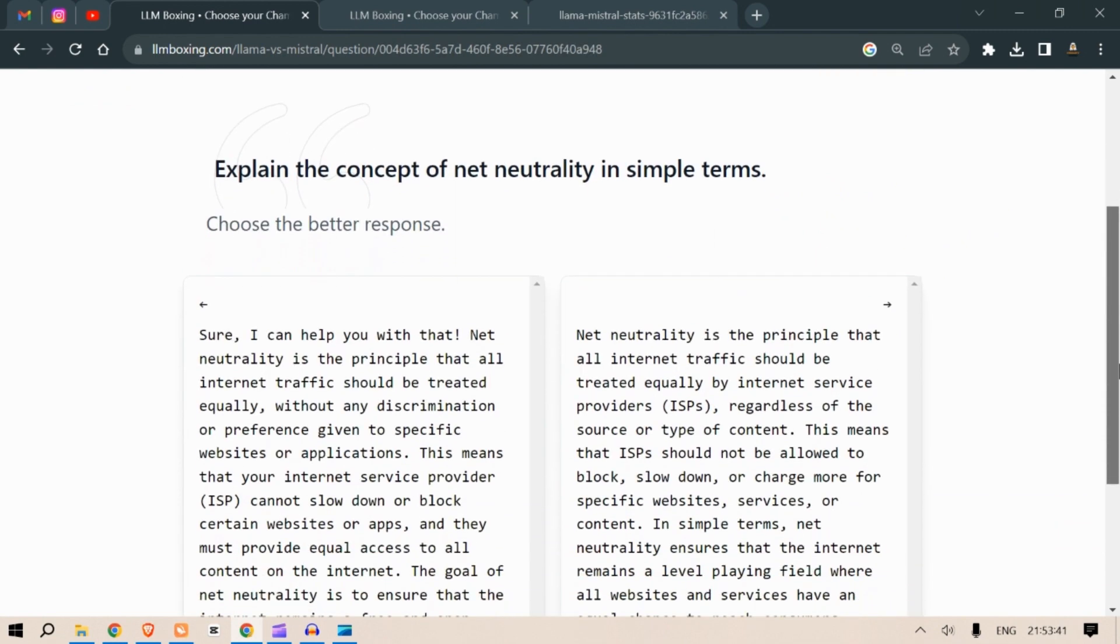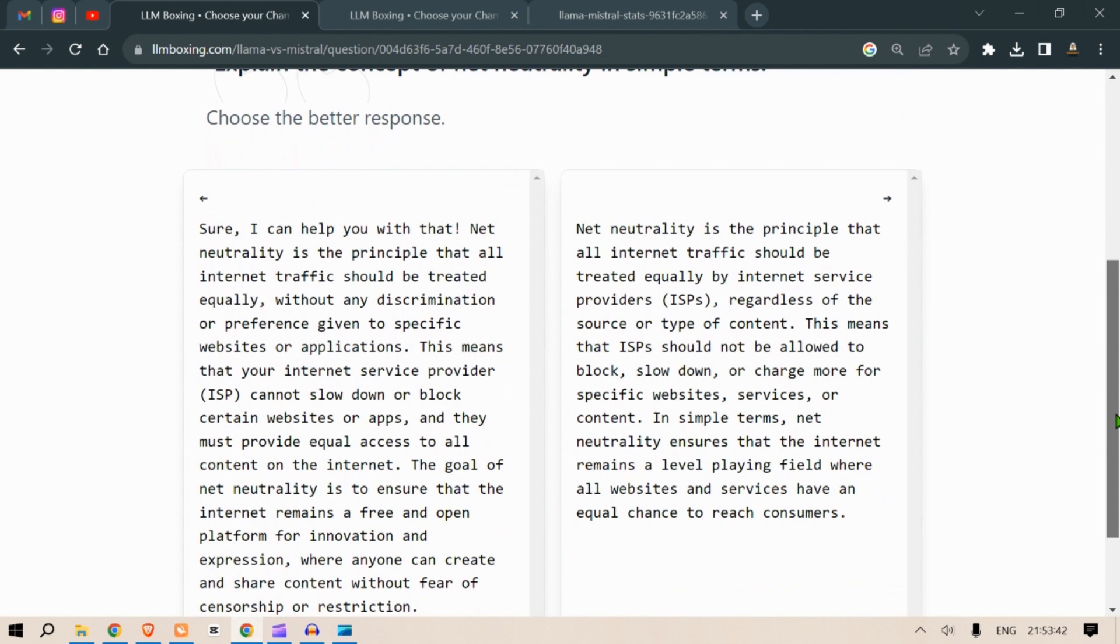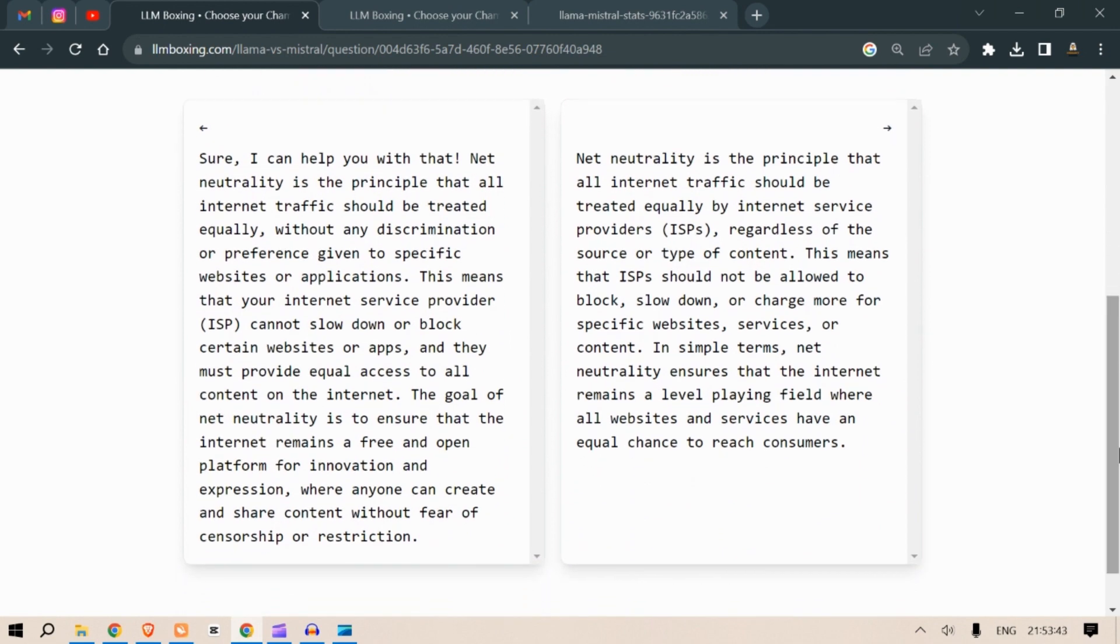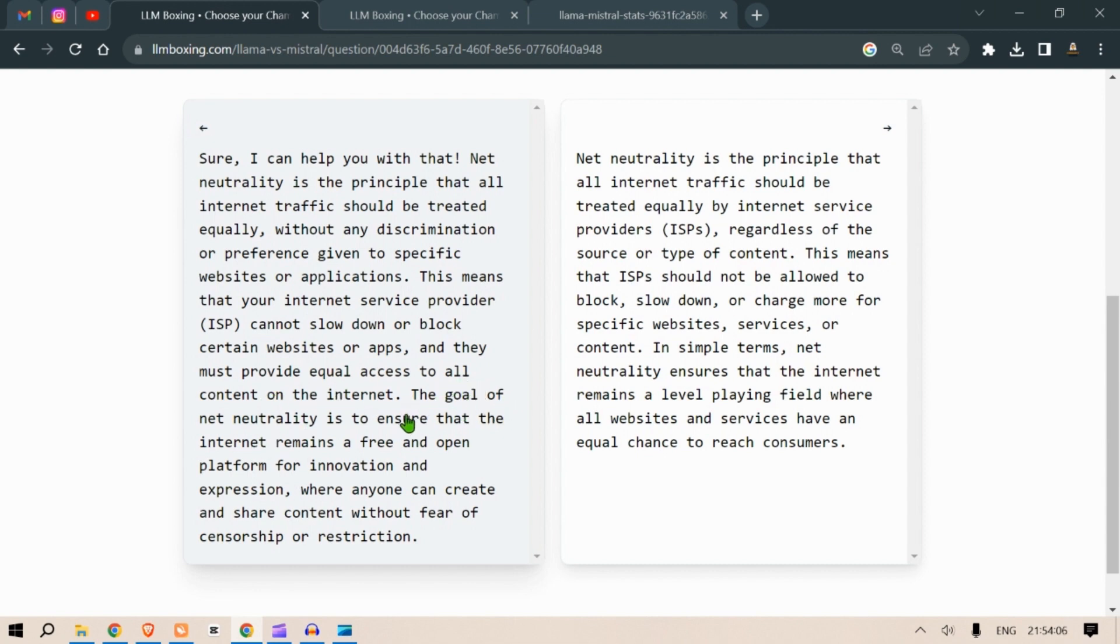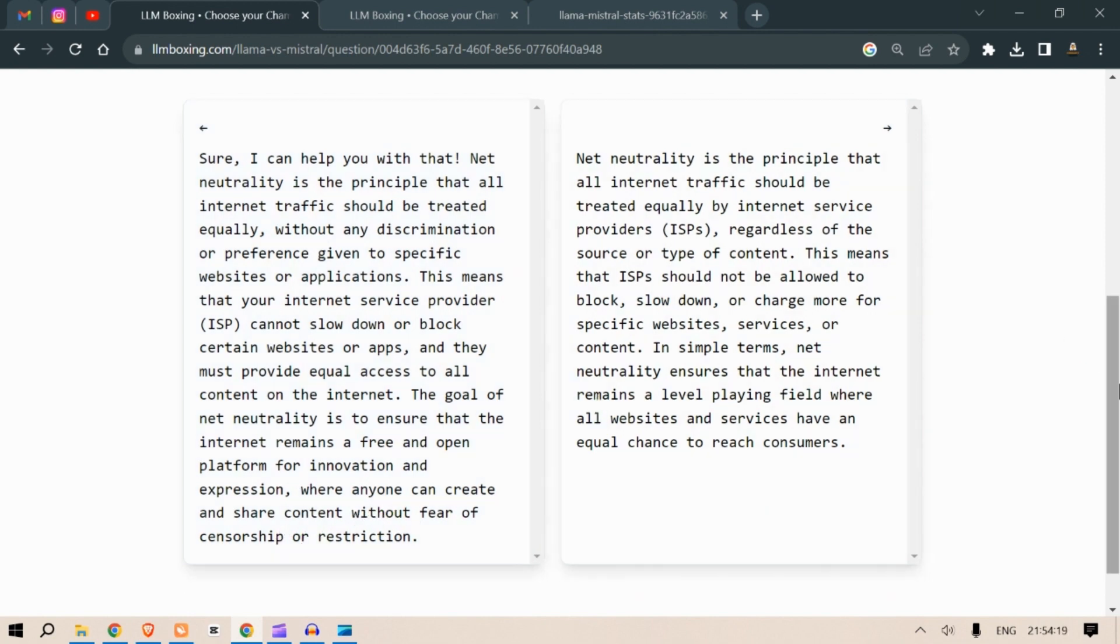Explain the concept of net neutrality in simple terms. What is net neutrality? Sure I can help you with that. Net neutrality is the principle that all internet traffic should be treated equally without any discrimination or preference given to specific websites or applications. This means that your internet service provider ISP cannot slow down or block certain websites or apps and they must provide equal access to all content on the internet. The goal of net neutrality is to ensure that the internet remains a free and open platform for innovation and expression where anyone can create and share content without fear of censorship or restriction.